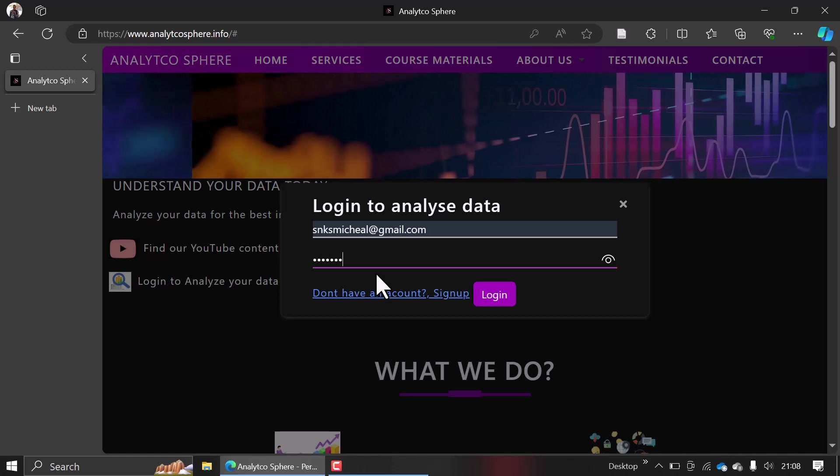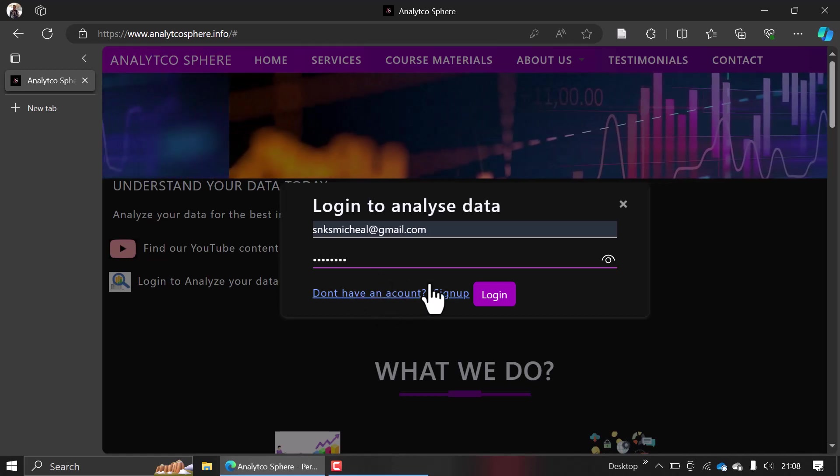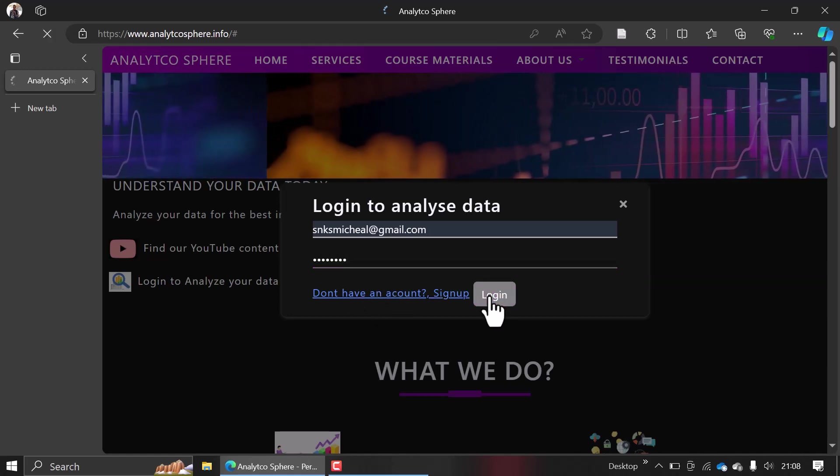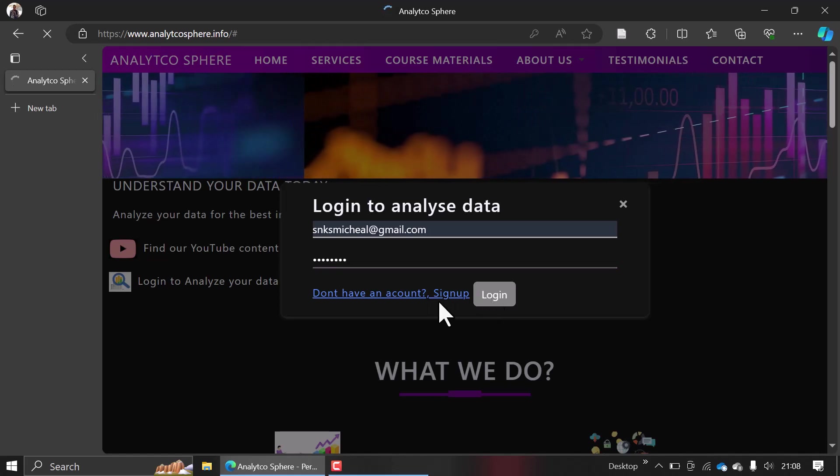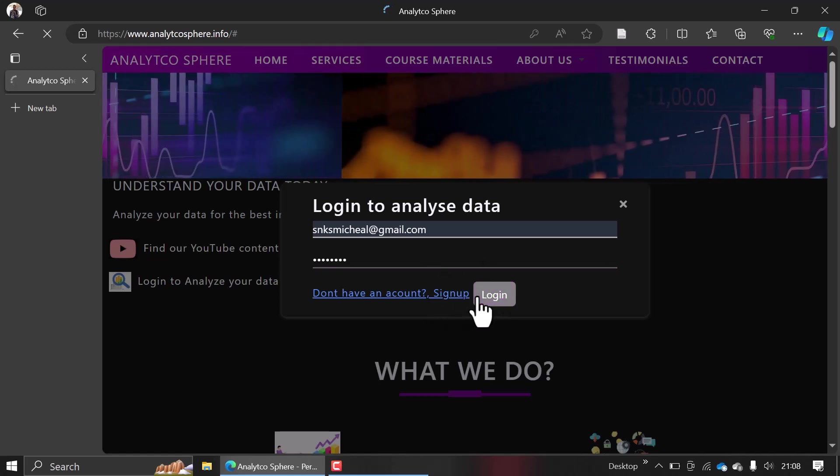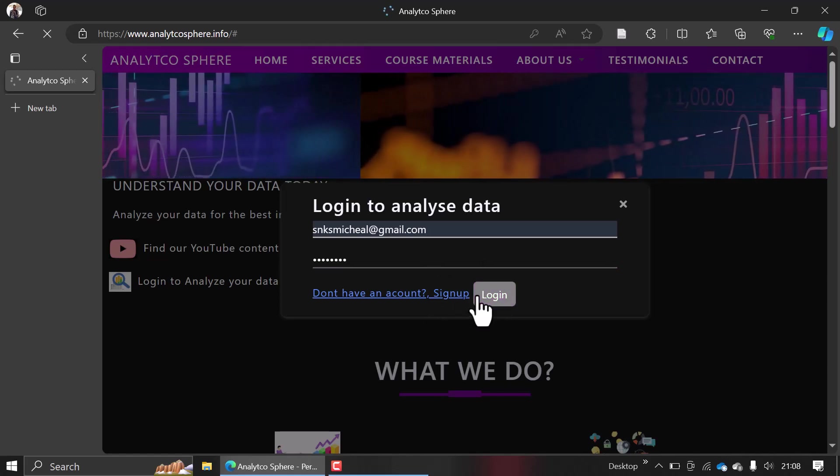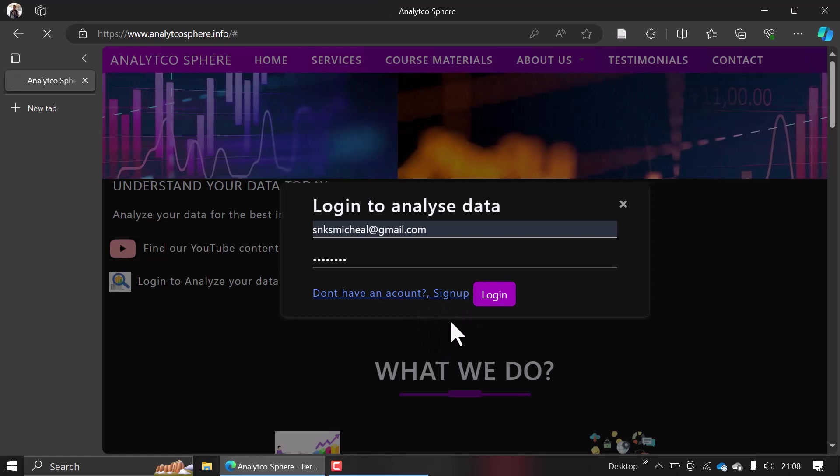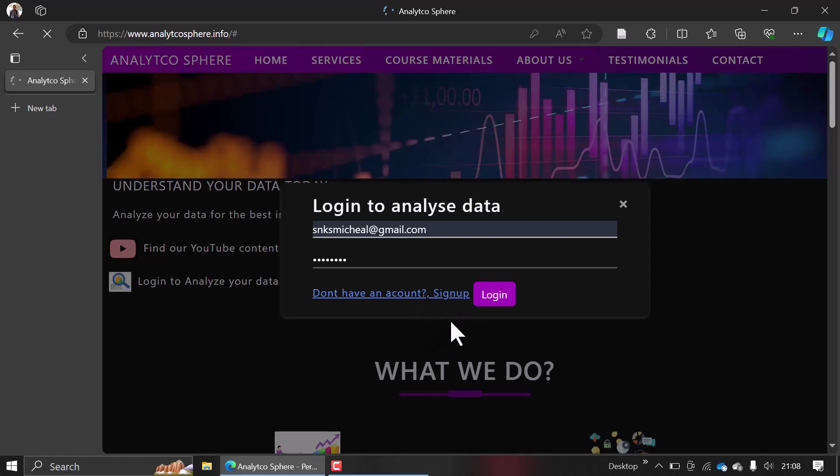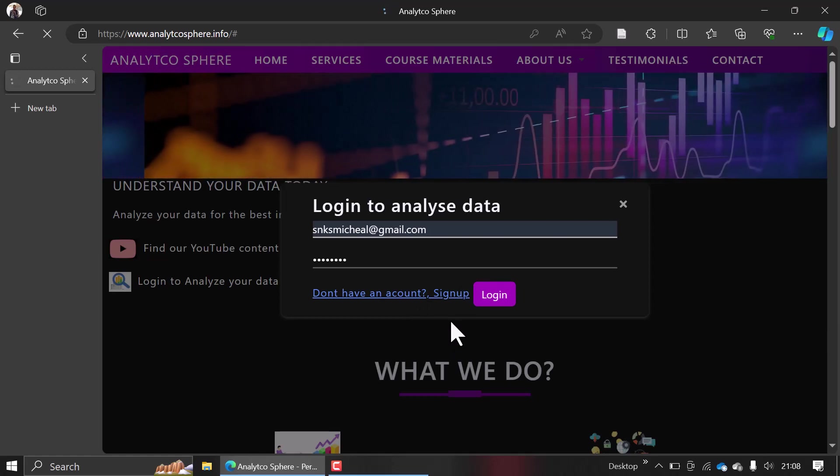your user credentials, or if you don't have an account, you can click here and it will help you register. When you log in to analyze your data, I made things easier. The way this site is different from